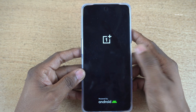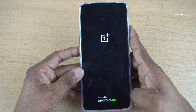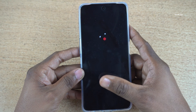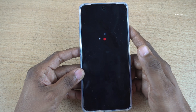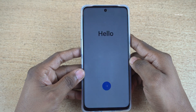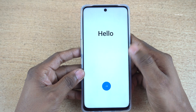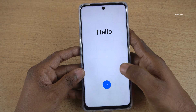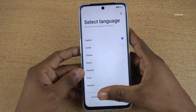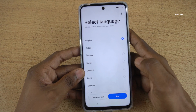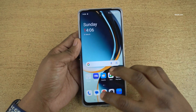After wiping the data, the phone will restart automatically. Here you can see the OnePlus logo and the red logo at the bottom. Wait for a few seconds or a minute, and now the setup screen is showing. Click on Start, select the language, and go through the setup process.